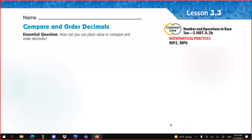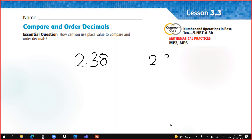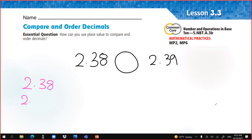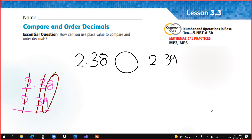In the last lesson, we said that if we have 2.38 and 2.39 and we want to compare which is greater — you put them under each other, then start comparing from the left. The ones digit: they are the same. The tenths: they are the same. Now the hundredths: 8 and 9 — which is greater? It's 9. So 2.39 is greater than 2.38, or 2.38 is less than 2.39.